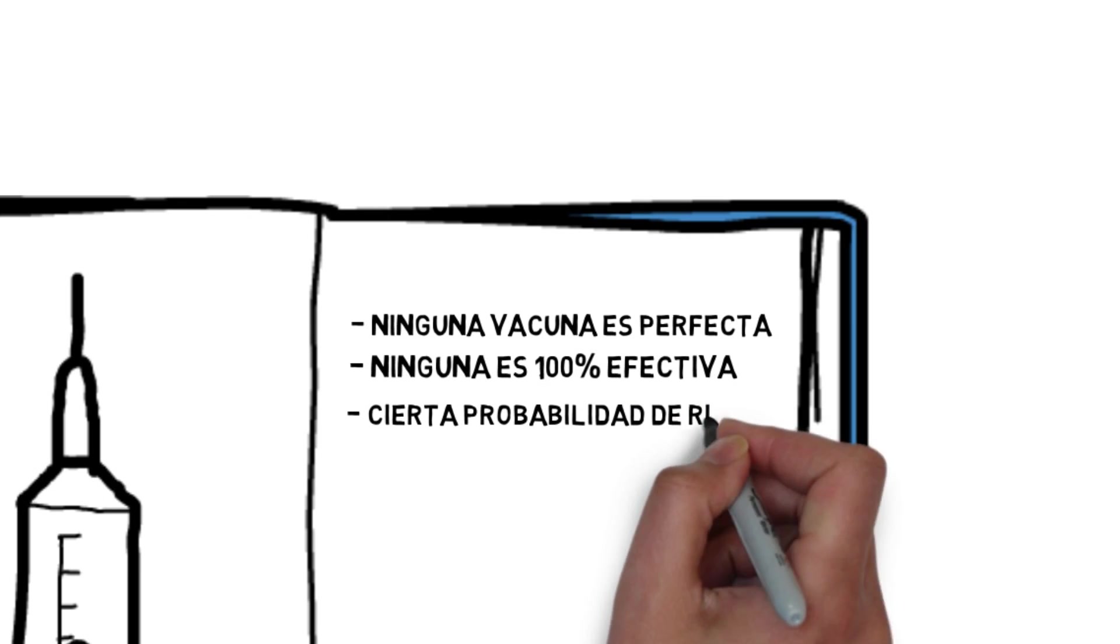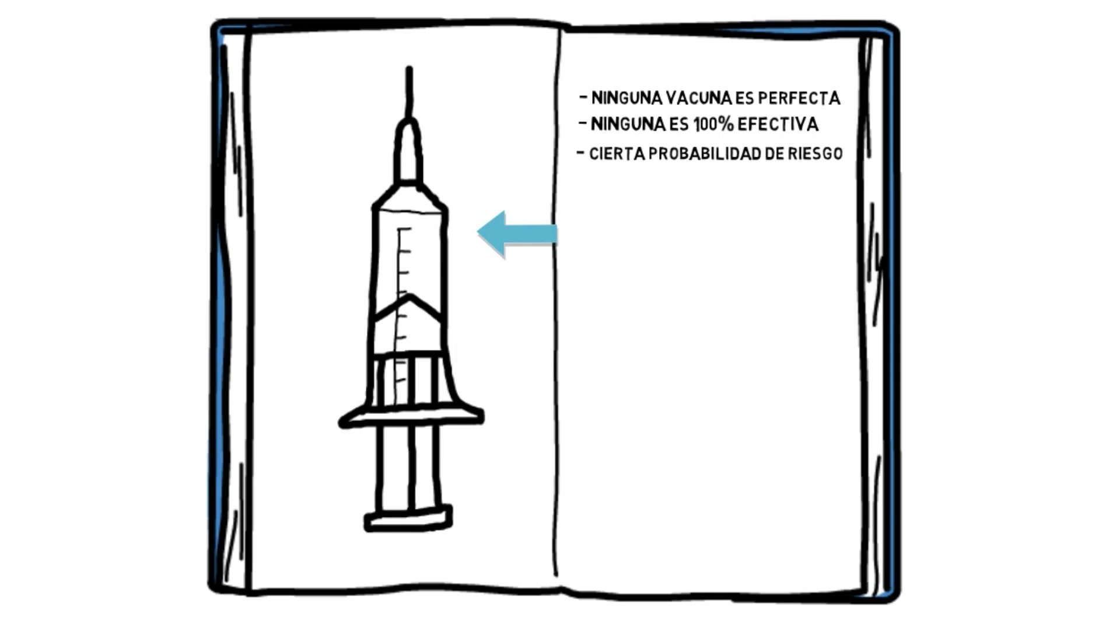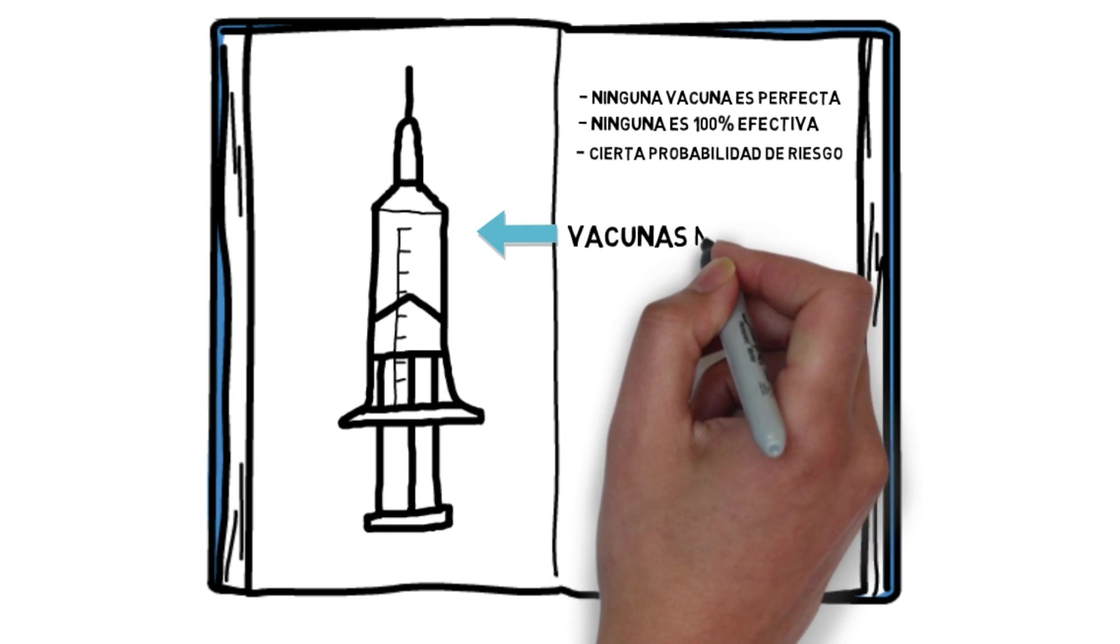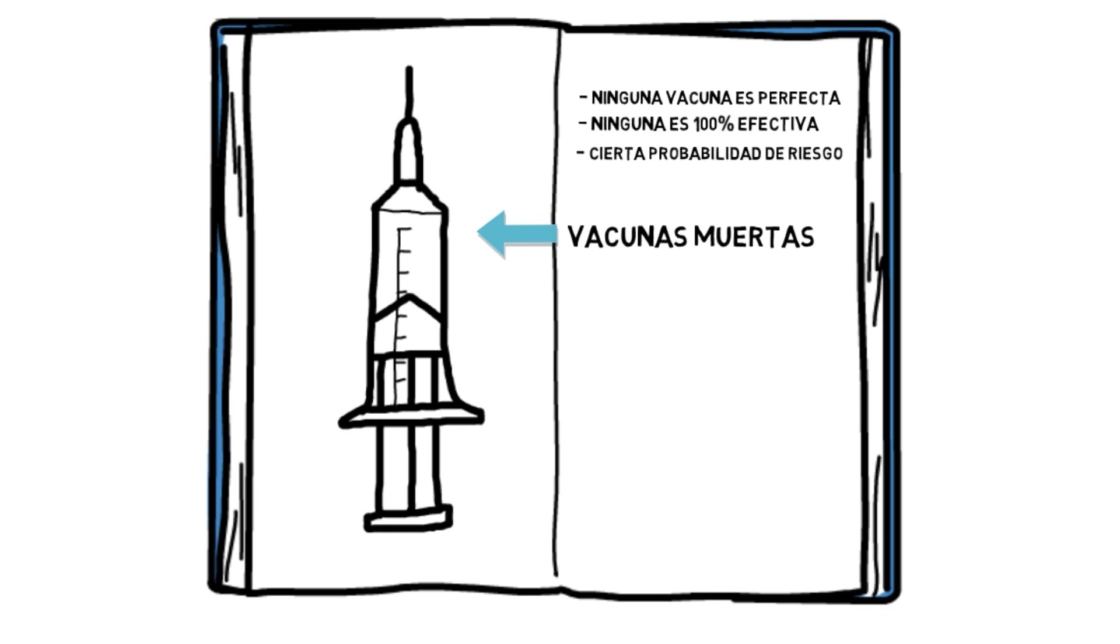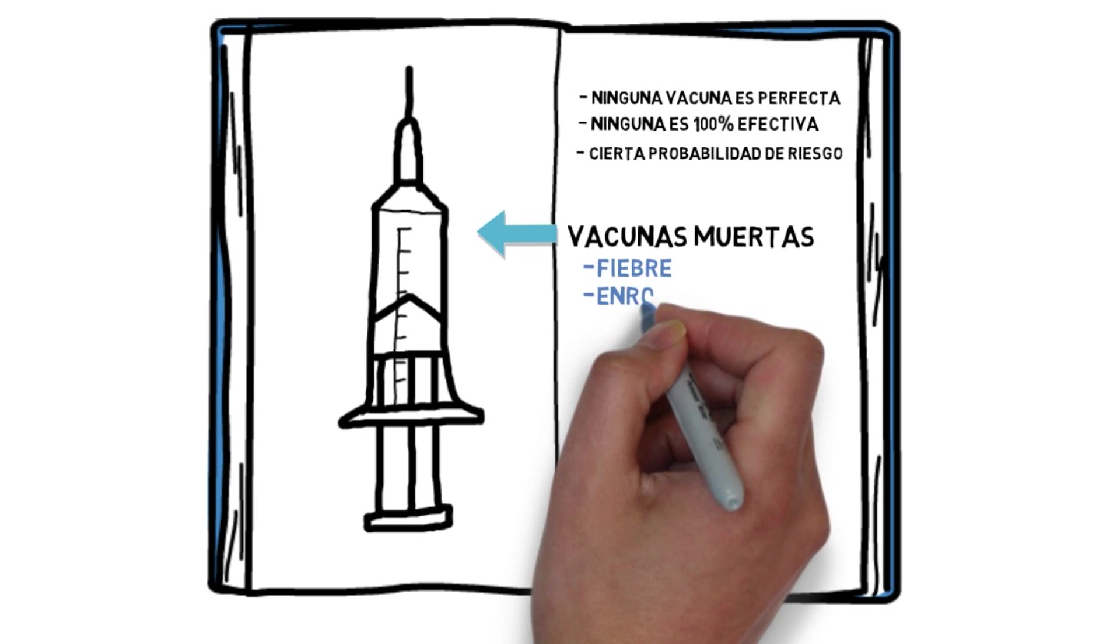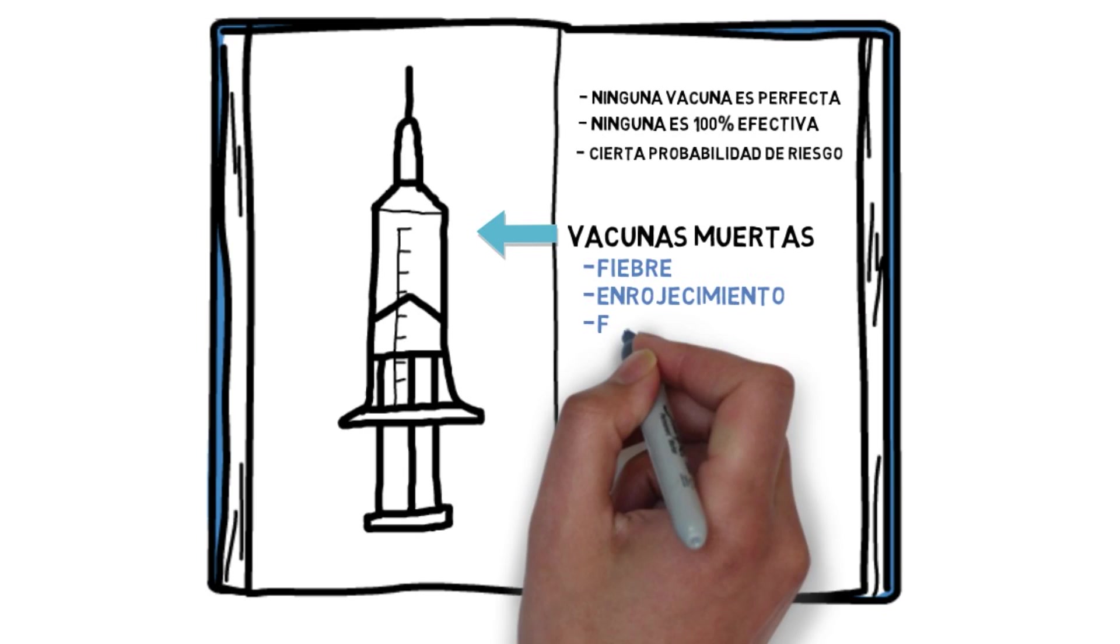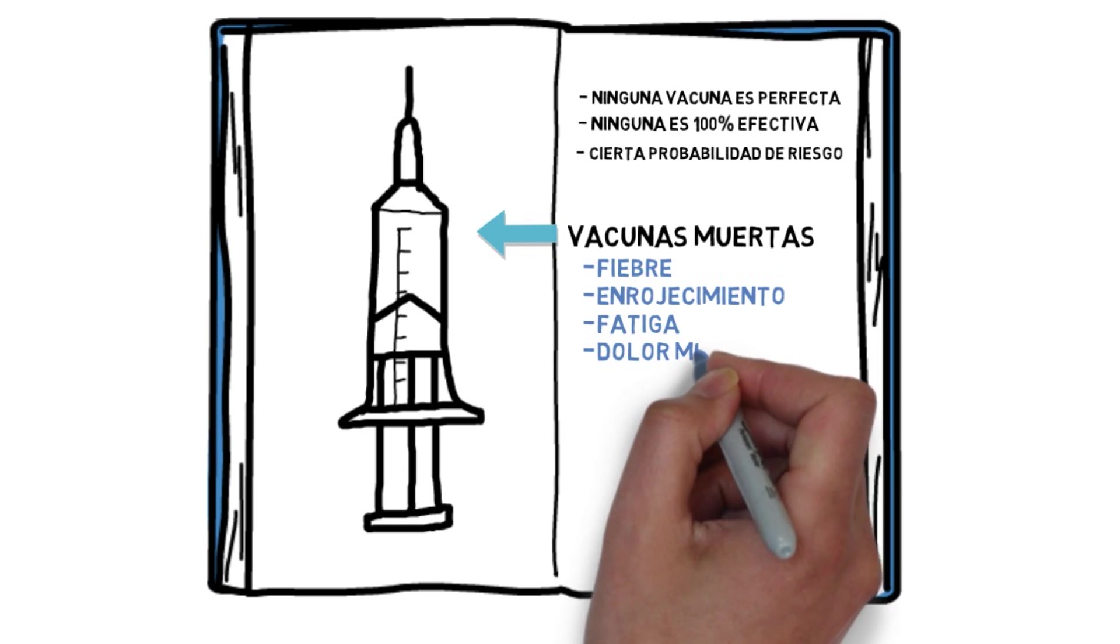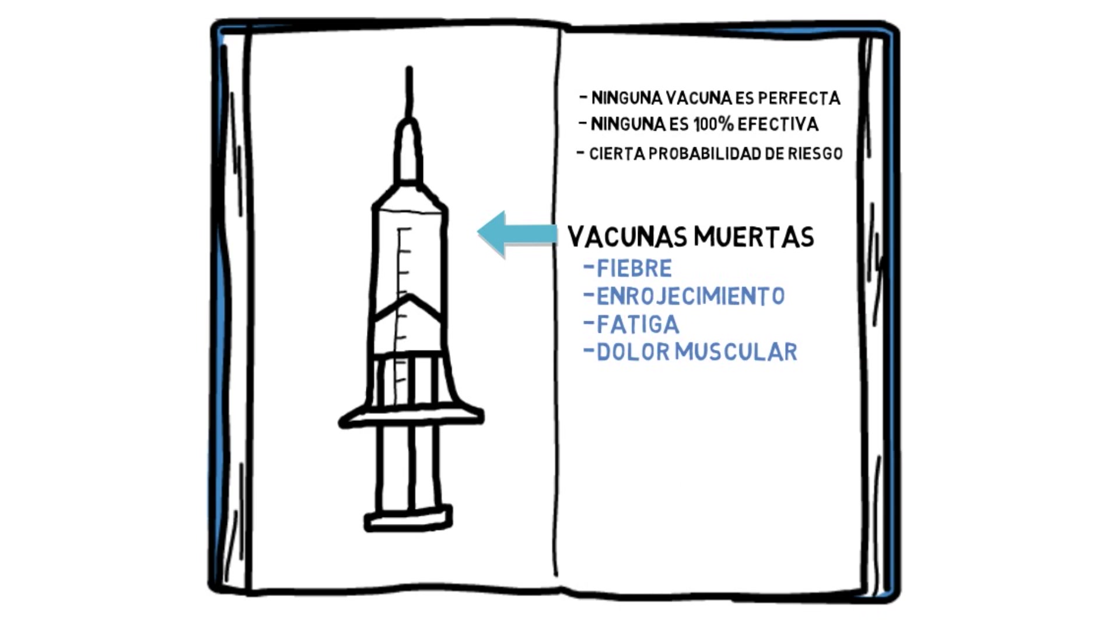Some vaccines are made using pathogens that have been inactivated or killed. Such dead vaccines will never cause the disease. They might trigger some mild symptoms like fever, rash, fatigue or muscle aches. These are not symptoms of the disease.